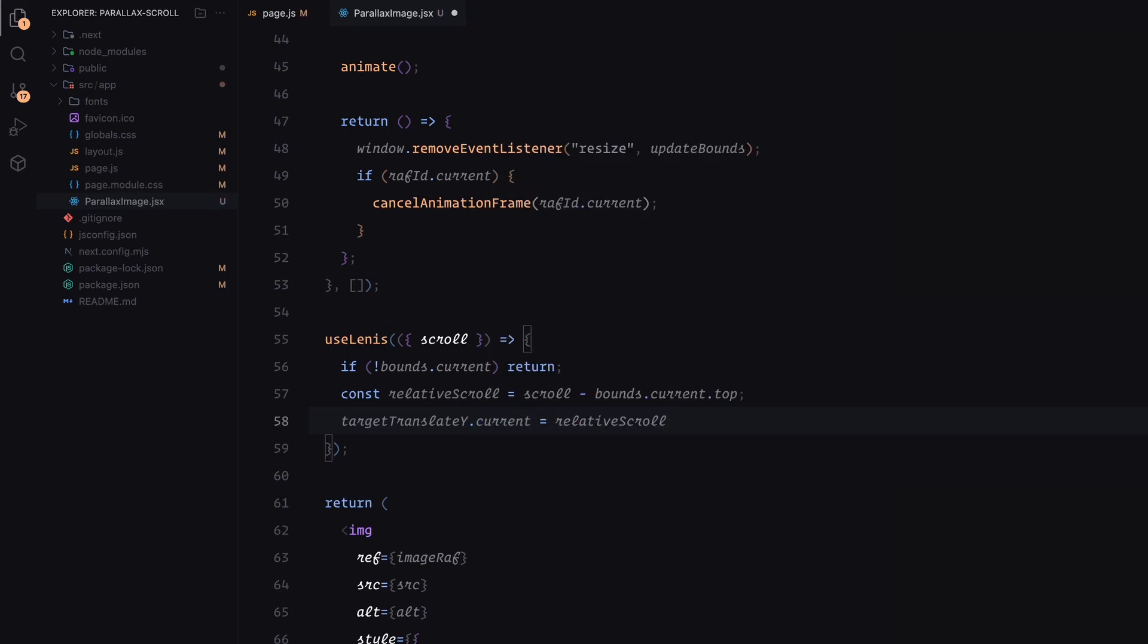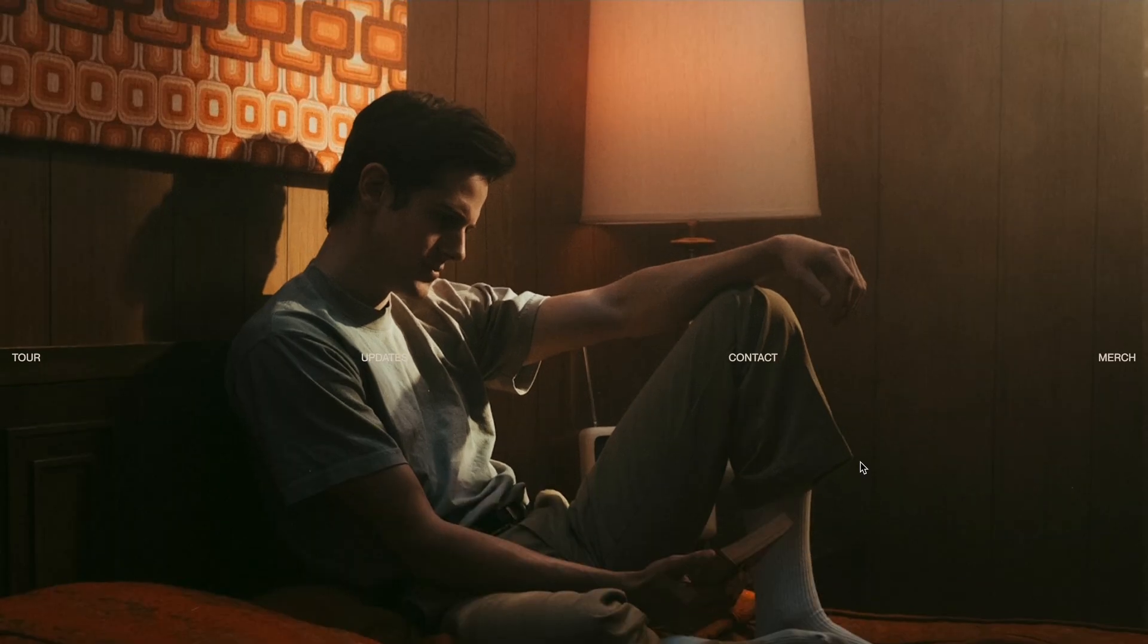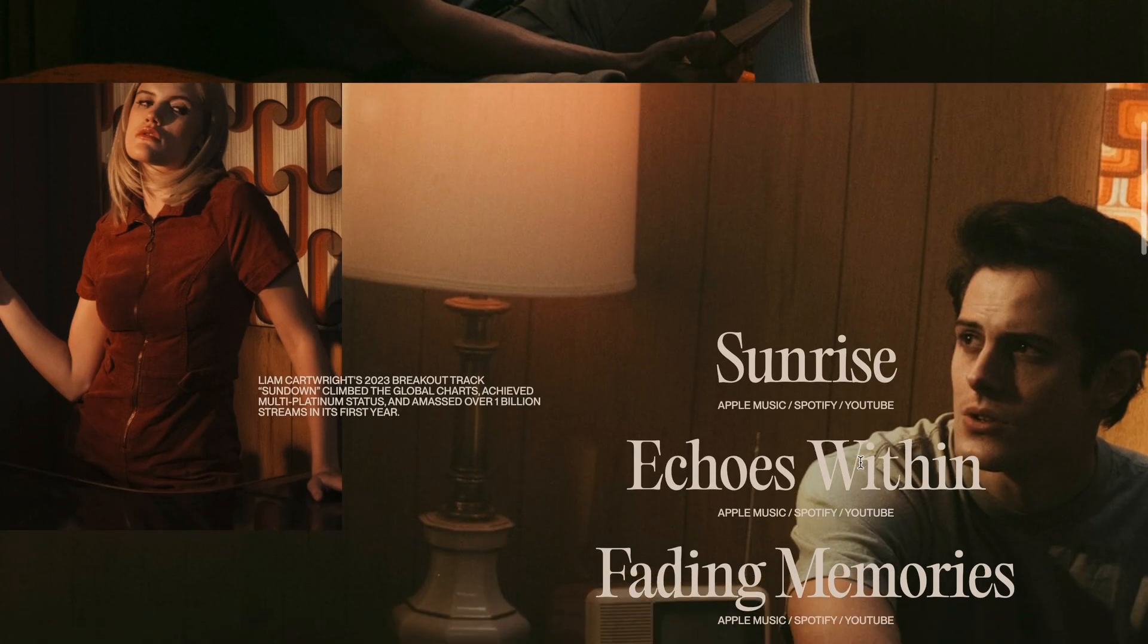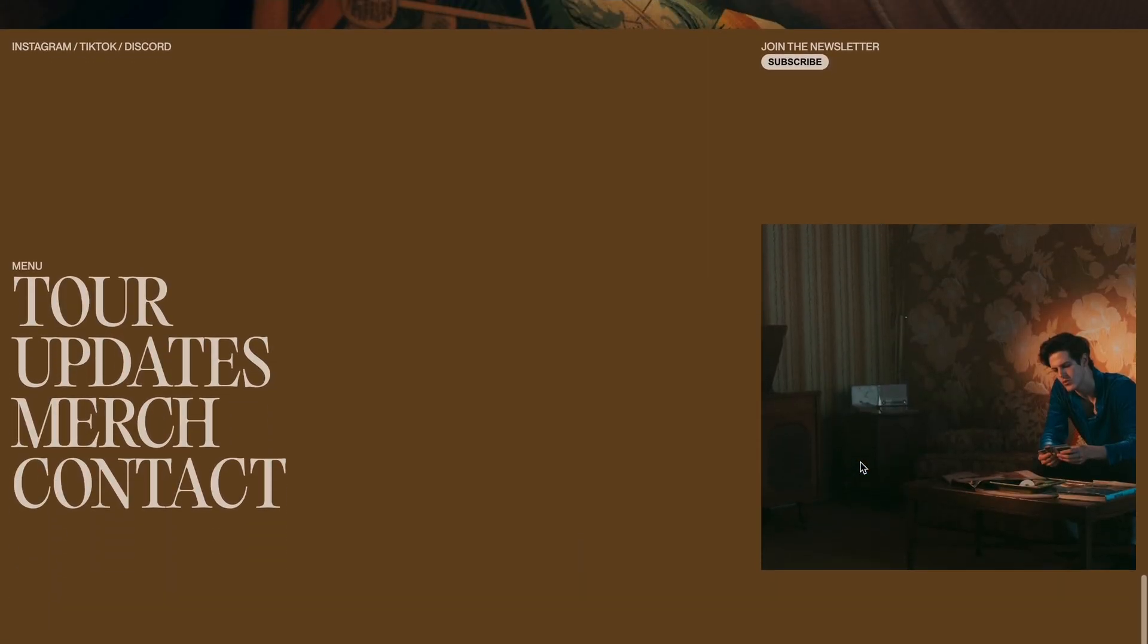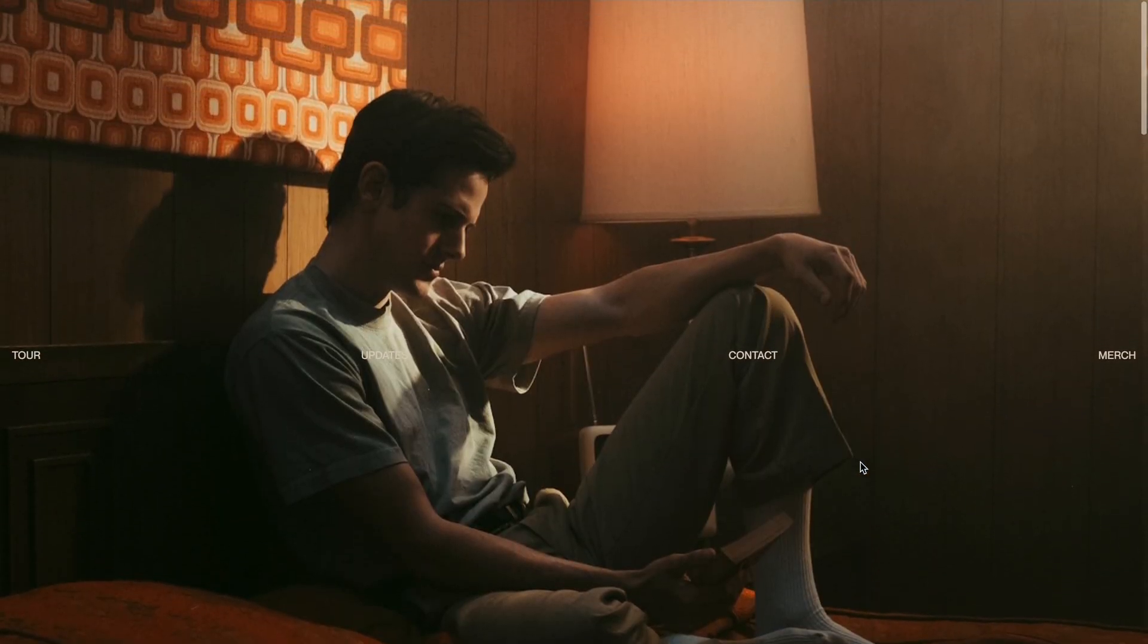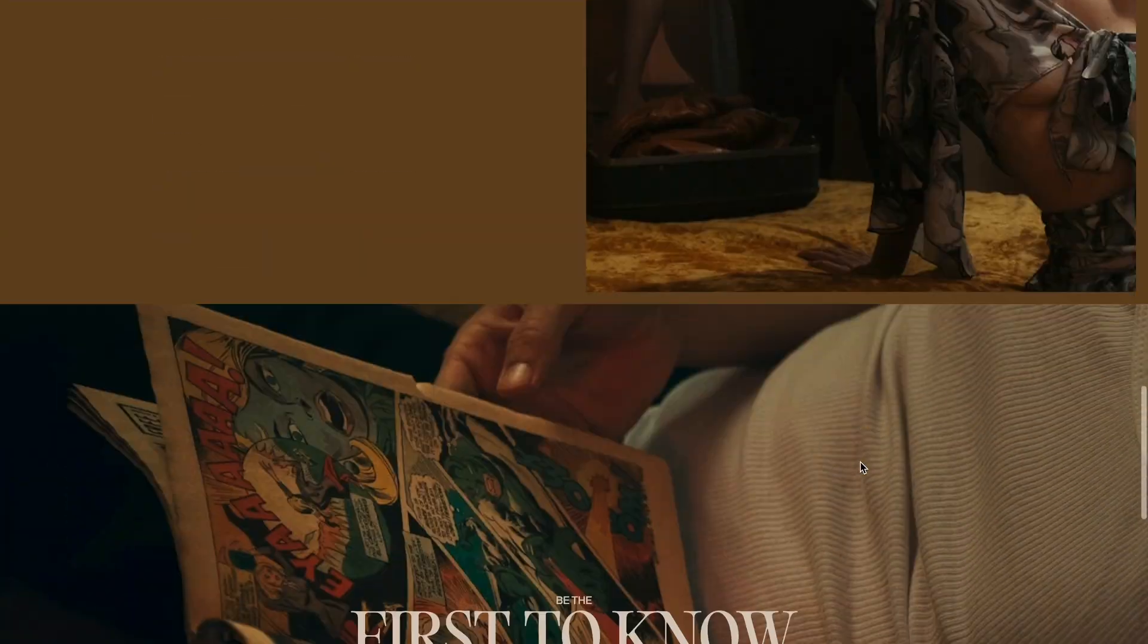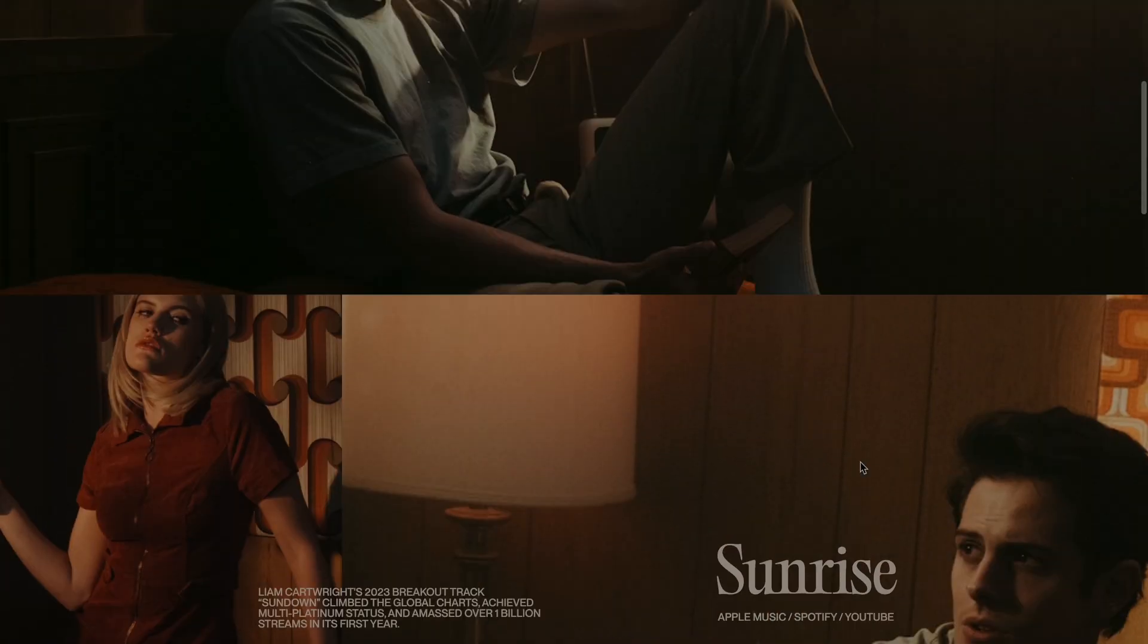At this point, the parallax effect is fully functional. You can see the images now move smoothly with the scroll, creating a dynamic and engaging visual experience. So that was it. Hope you found the video helpful. See you in the next one.